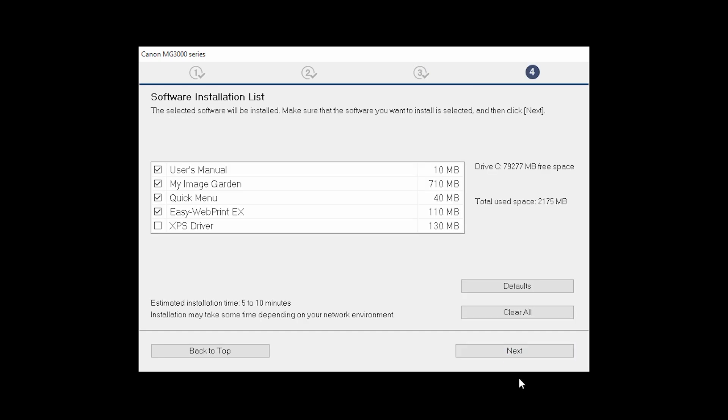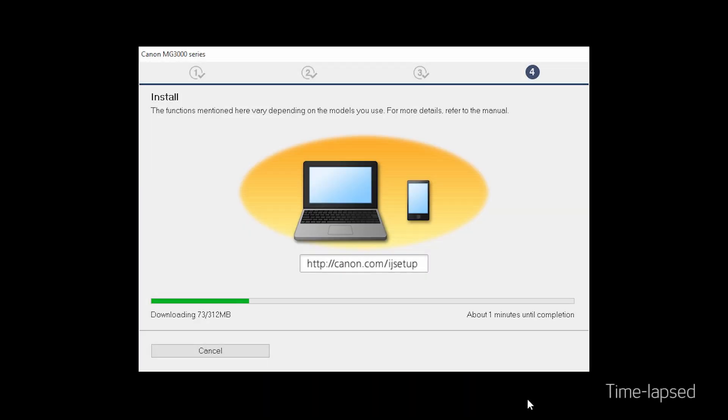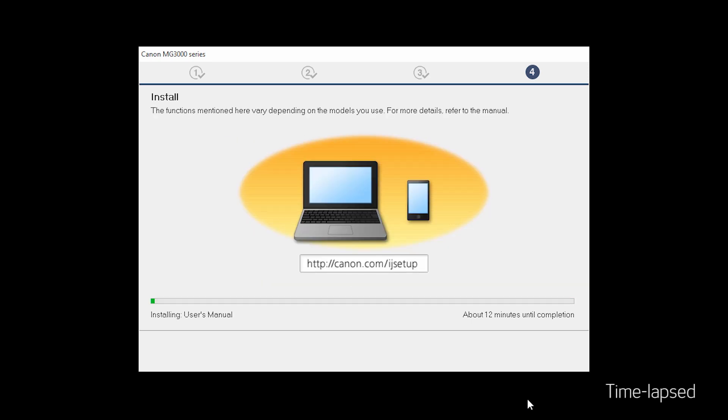A list of applications will appear. Click Next. The software will now be installed. This may take several minutes.